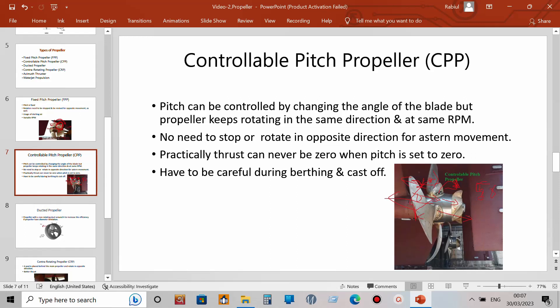There are some disadvantages. First, it is not cost effective. Second, there can be many leakages, because the blade is rotatable and the sealing can leak at any time. Another significant disadvantage is that when maneuvering — going alongside or unberthing — if you order zero pitch, the blade angle goes to zero, but practically it will never truly be zero, so there will always be some slight movement either ahead or astern.